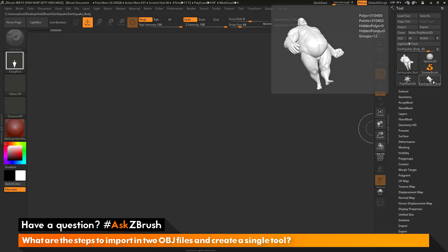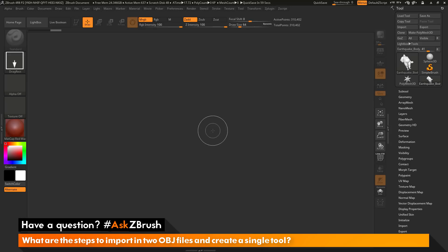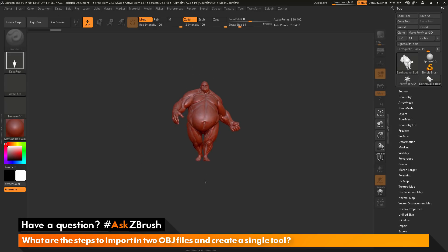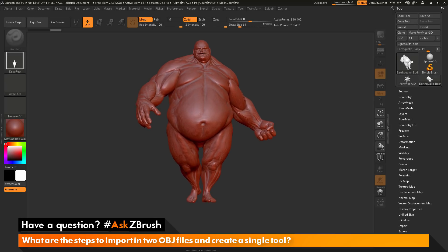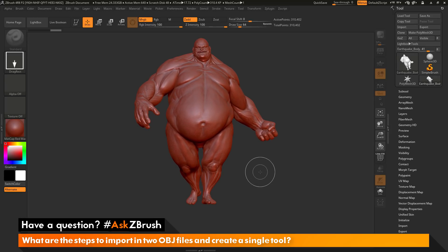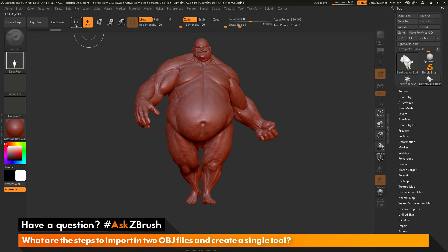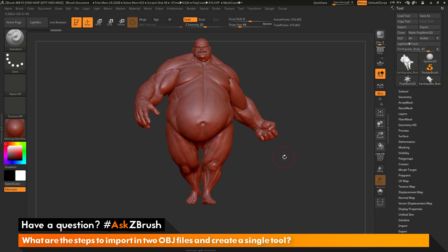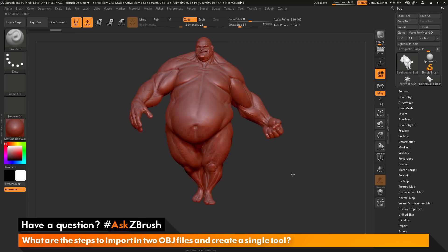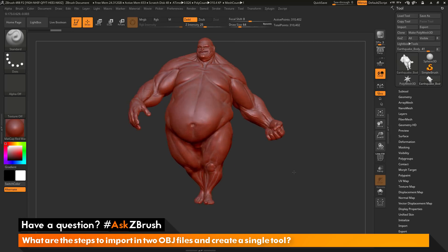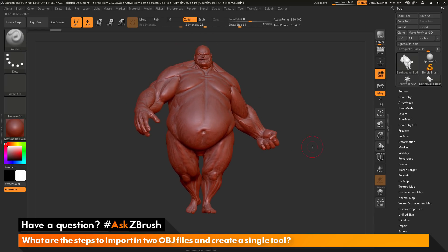With Earthquake selected in my tool palette, I can now click and drag on my canvas. This is going to draw out that tool in 2.5D mode. After it's drawn out, I need to go into Edit mode. You can go into Edit mode by pressing T on your keyboard or activating the Edit button. After you activate Edit mode, the last tool drawn on the canvas can be translated in 3D — I can rotate around, move up and down, and zoom in and out.